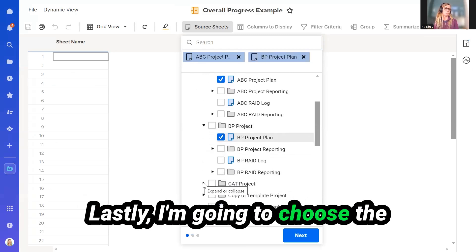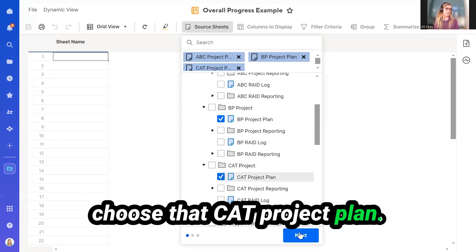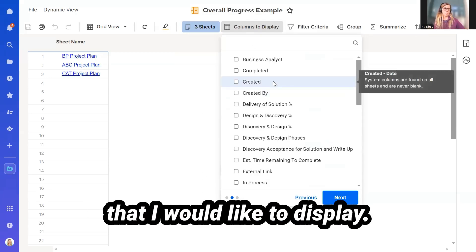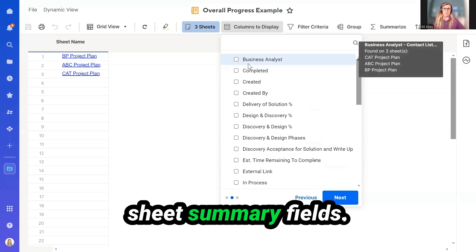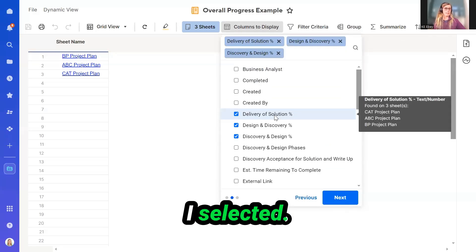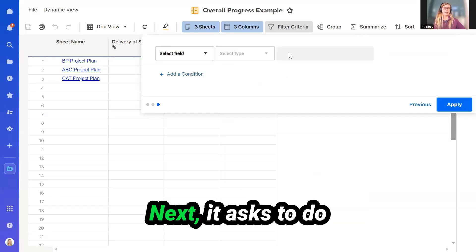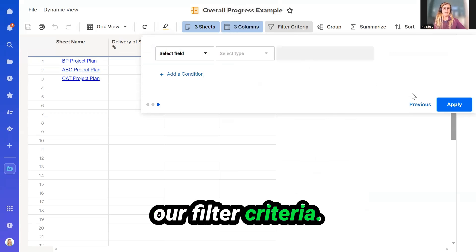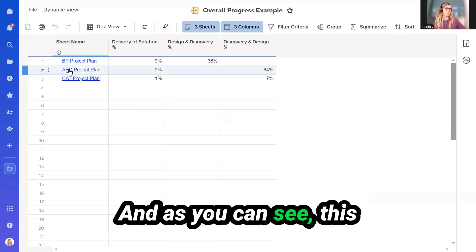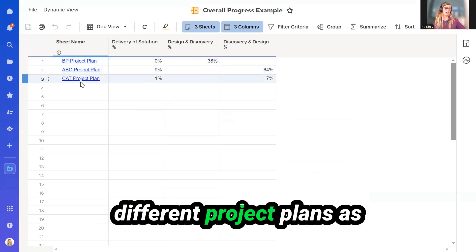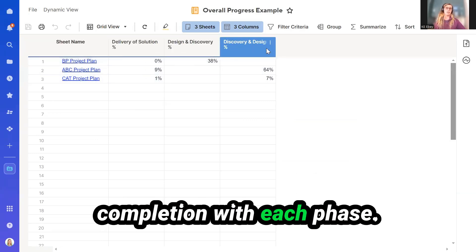Lastly, I'm going to choose the CAP Projects and select that CAP Project Plan. Now I go through the options of the columns I would like to display. All of the columns it's providing are actually Sheet Summary fields. For each project I selected, I would like to know the percentage of completion on each of these phases. It asks to set filter criteria — I'm going to skip this for now. And as you can see, this report is providing the three different project plans as well as the percentage of completion for each phase.